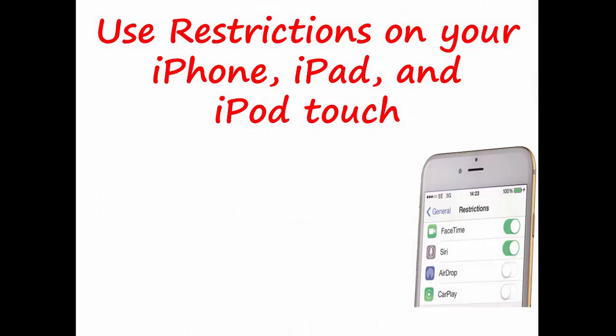Today the thing that I want to share with you is how to use Restrictions on your iPhone, iPad, and iPod Touch.